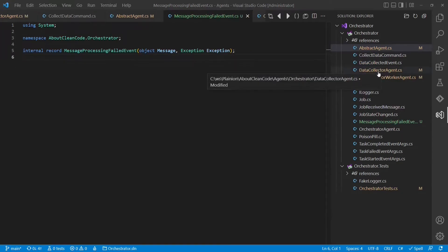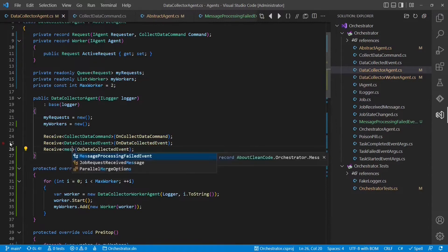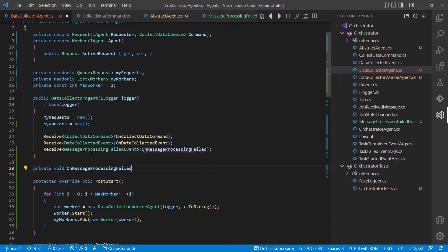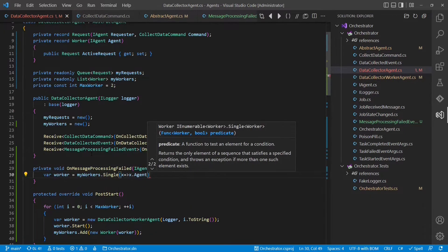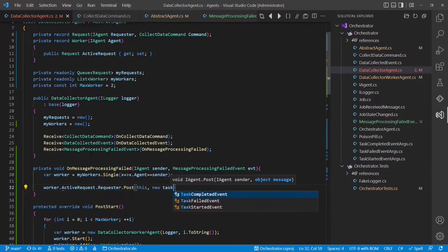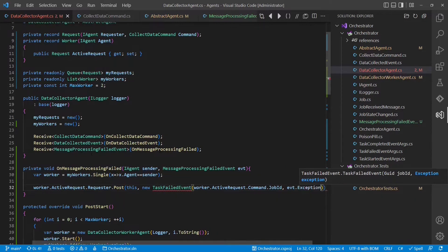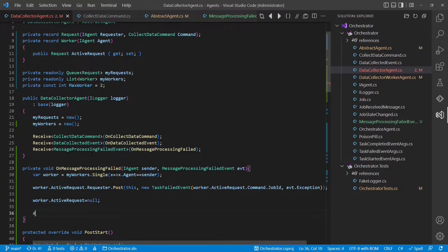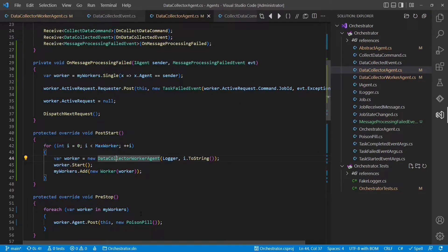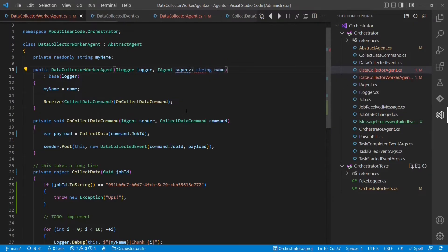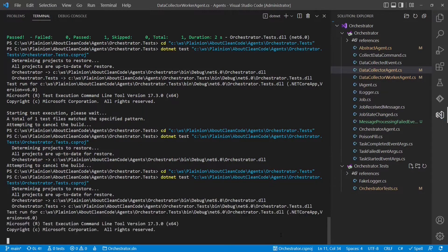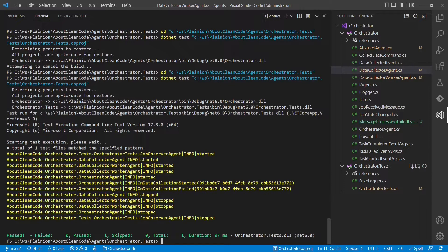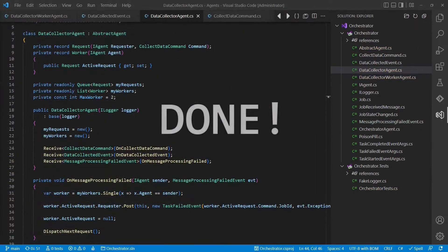Now in the data collector agent, we have to handle this message. So we register another event handler, and when we receive this message, we will inform the original requester of that request about the failure. And of course we have to clean up the state of that particular worker and check whether we can dispatch the next request. One last thing is missing to make this work. When we start the data collector worker agent, we also have to pass the data collector agent as supervisor. Now let's run the test case and see whether the error handling works as expected. The test is green, and if we inspect the log, we see that the event handler for handling failed tasks was executed in the orchestrator.